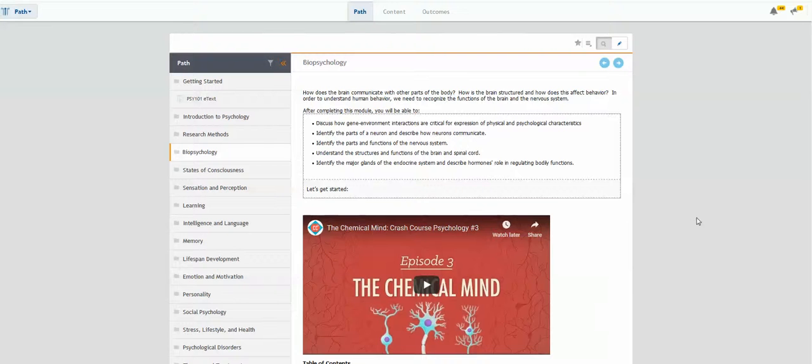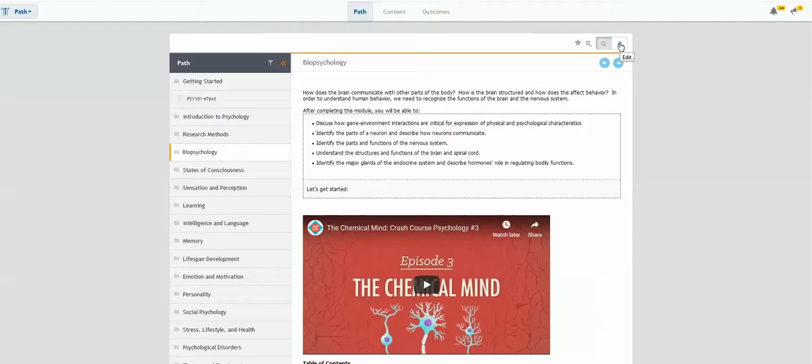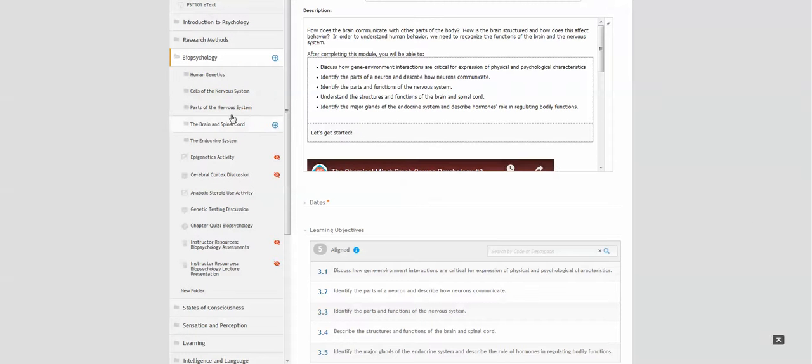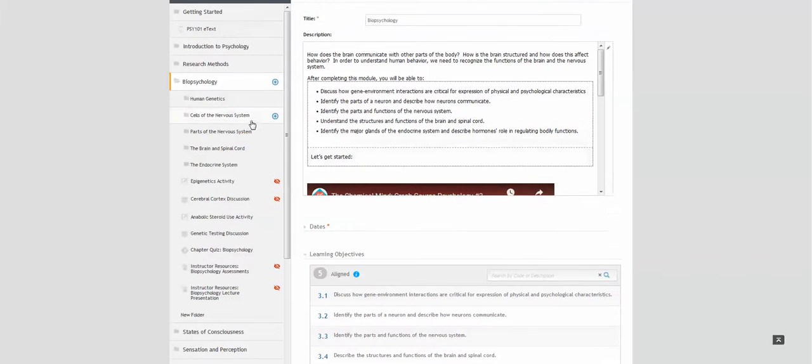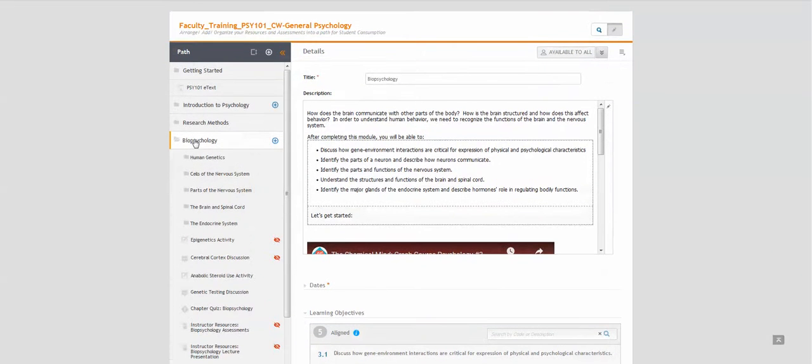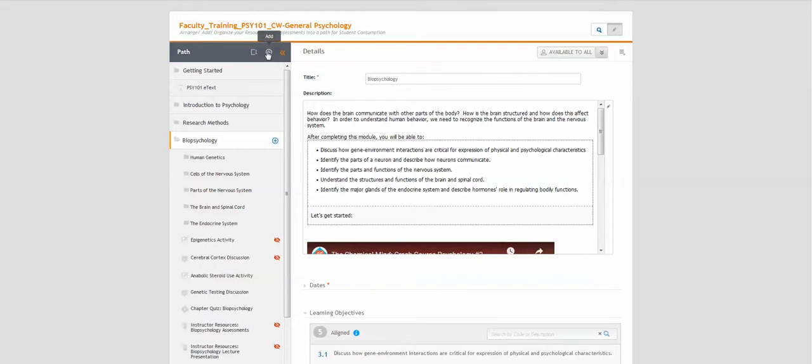To create a discussion, begin by choosing the edit pencil in the right corner to go into edit mode. Next, choose the plus sign next to the area where you would like to add your discussion question, either in an instructional unit or directly within the path.